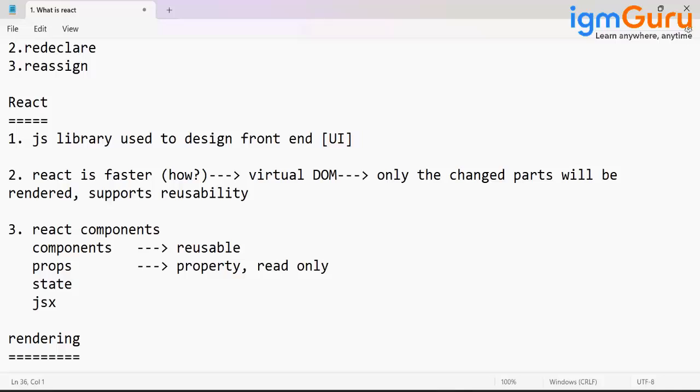People made the framework of React very quick. With Angular we have to bother on each and everything, but in case of React, it is made very simple.